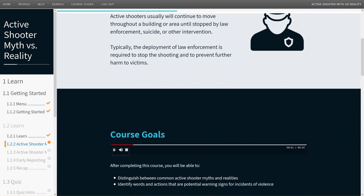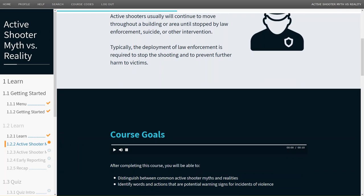After completing this course, you will be able to distinguish between common active shooter myths and realities, and identify words and actions that are potential warning signs for incidents of violence.